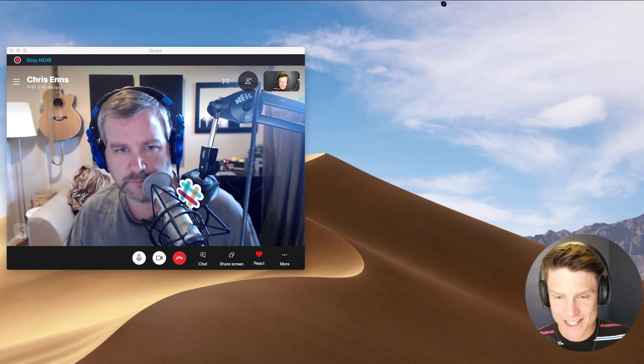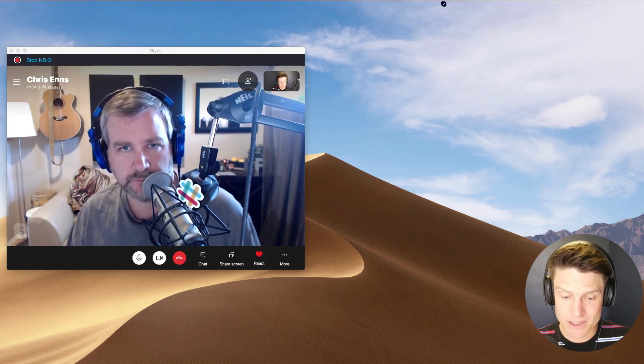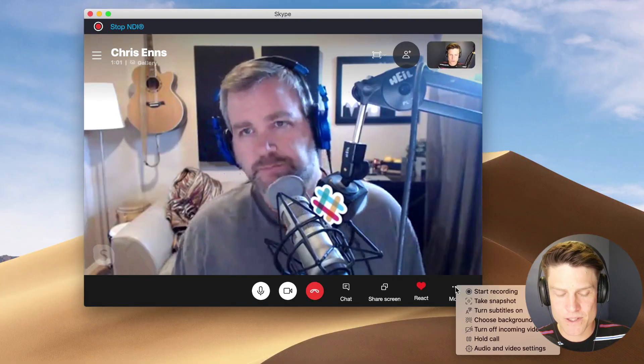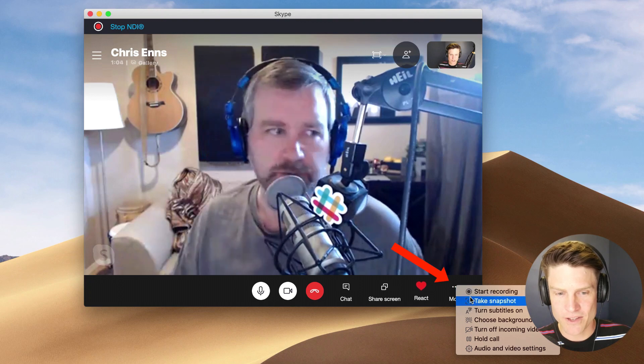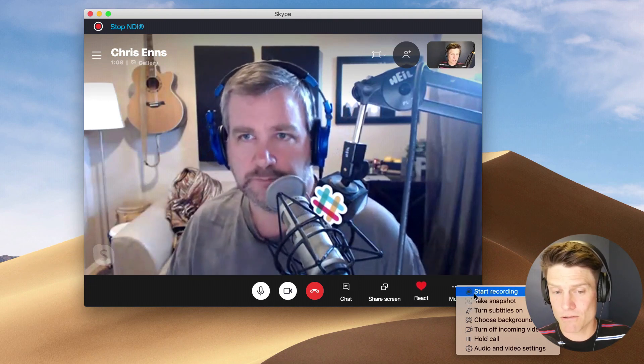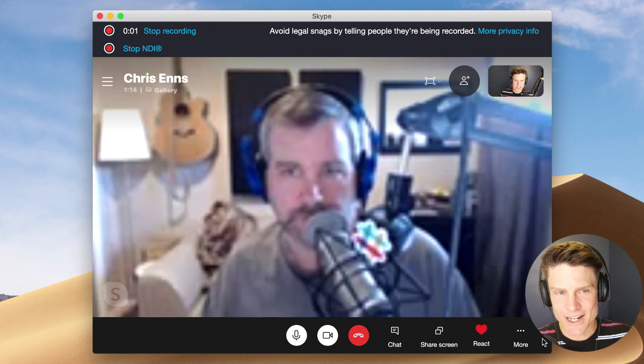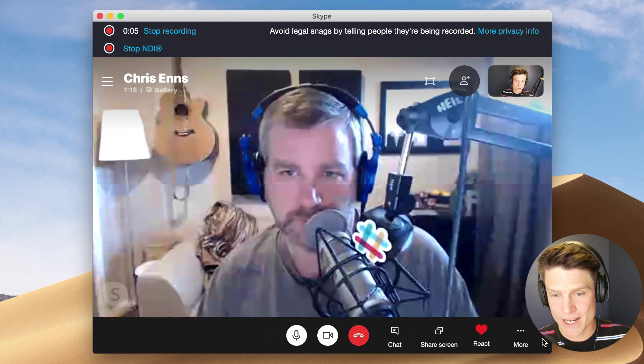Skype now has built-in call recording — the older versions didn't have this, but the new versions do. To use that, you're going to click on this little 'More' menu and click 'Start Recording.' It kind of reboots and now this is recording our audio and video. One thing about using any form of built-in recording — whether that's in Skype, Zoom, or whatever — the quality is not going to be that great. Chris's audio in this case is going over the internet and it's going to get distorted.